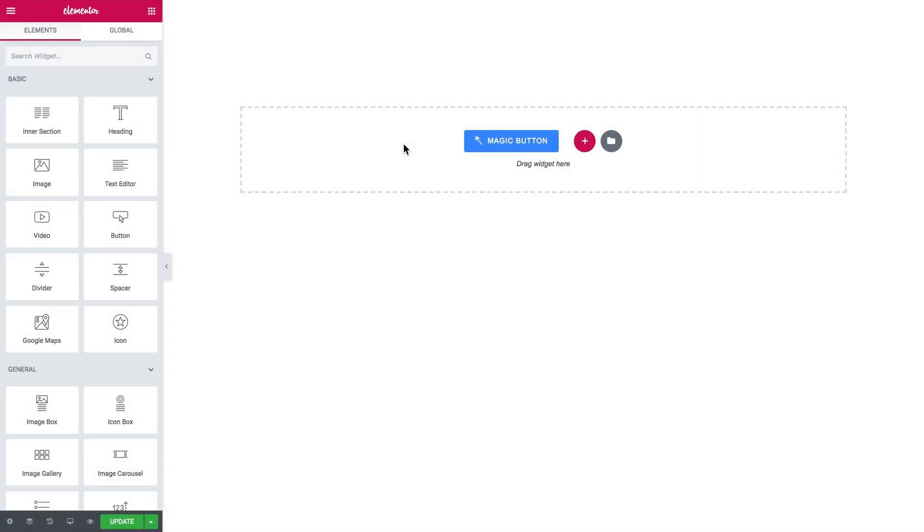Hi everyone, welcome to this tutorial. In this video we'll be having a look at how to create a switcher with the help of JetTab switcher widget.